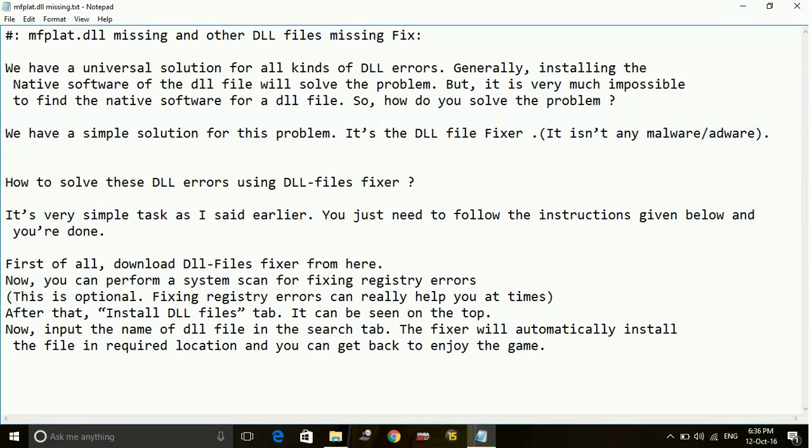So just follow the steps I will tell you. Just go to dllfilefixer.com.